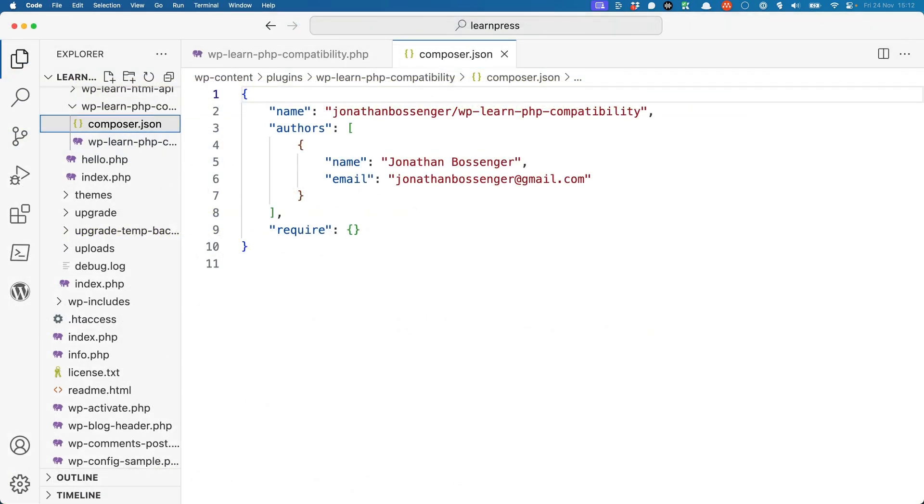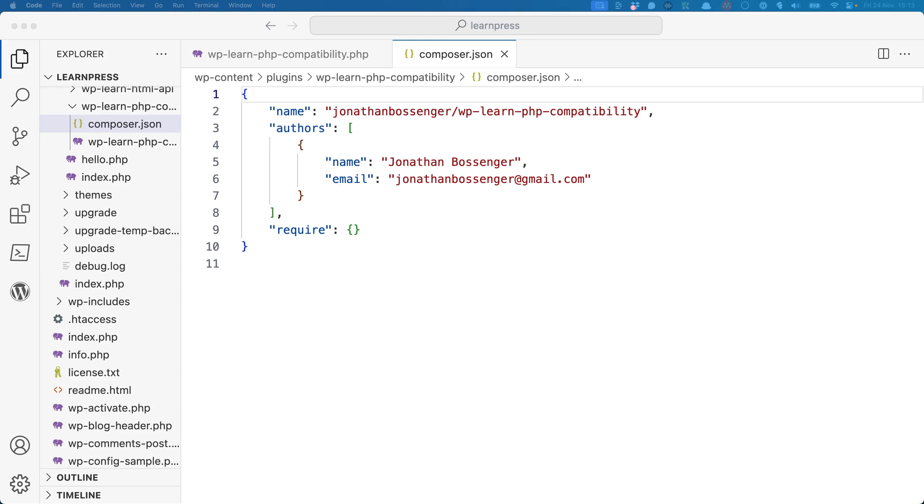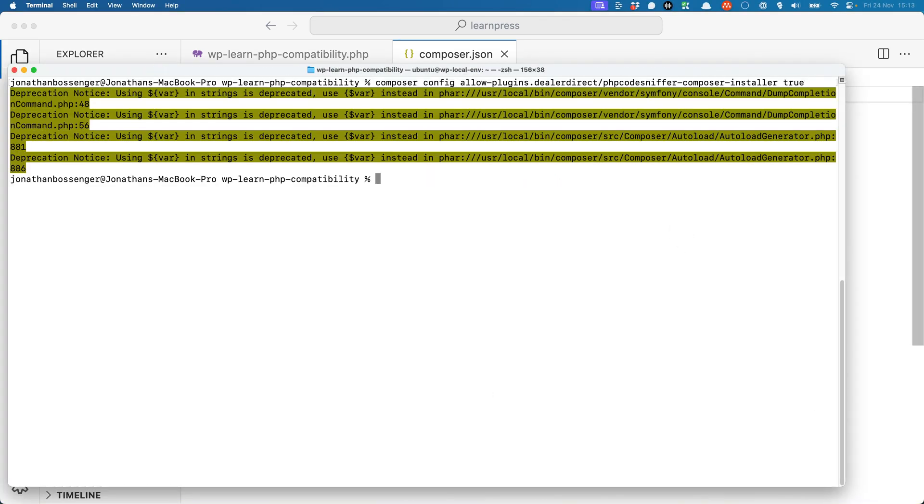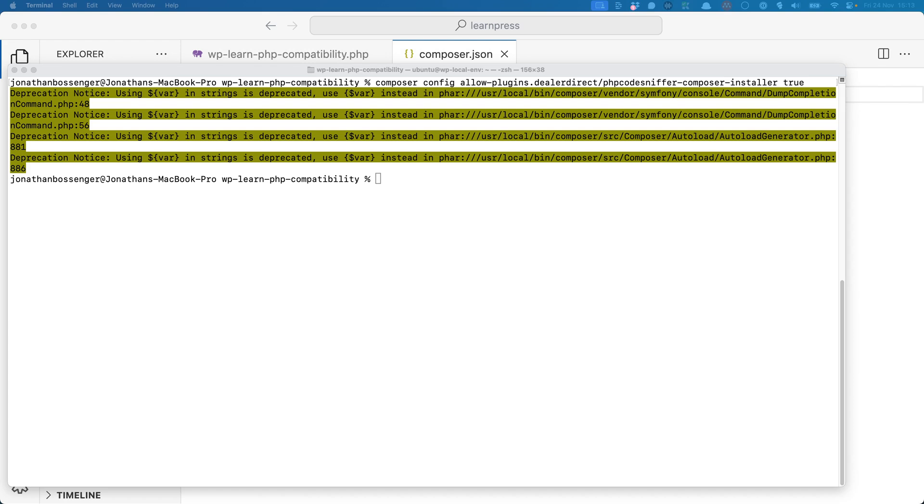Once this is done, you will have a composer.json file, which is the file Composer uses to manage your project dependencies. Next, you will need to install the Composer plugin to manage the installed path setting for PHP CodeSniffer by running the following from the command line. If you already have this plugin installed, you can ignore this.